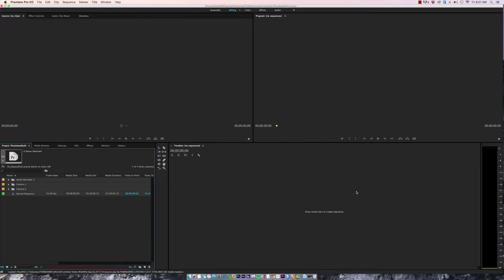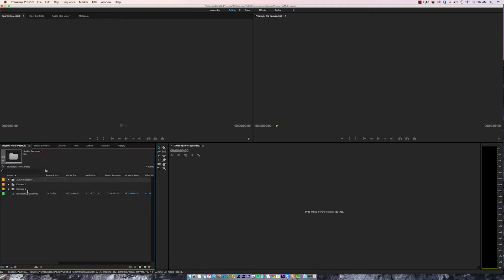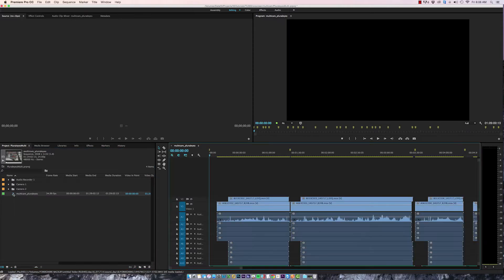And here's my sync timeline. For the sake of being organized I'm just going to call this Multicam Pluralize and I'll open that up.